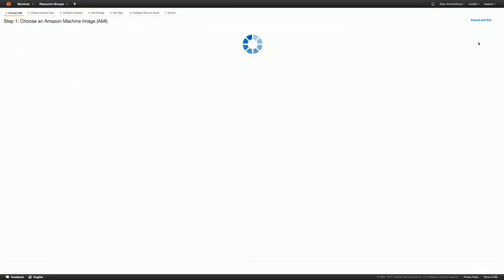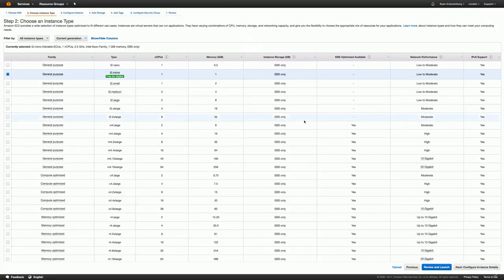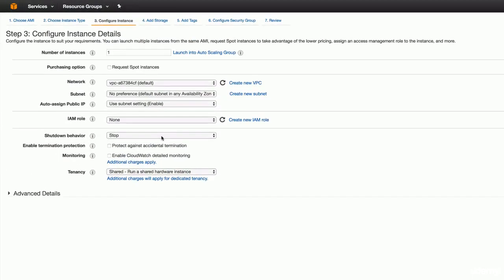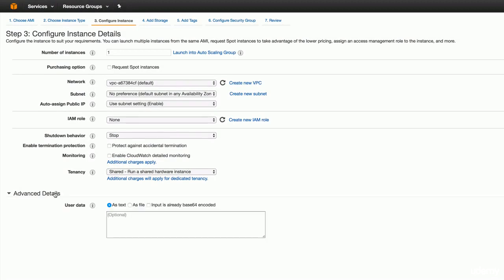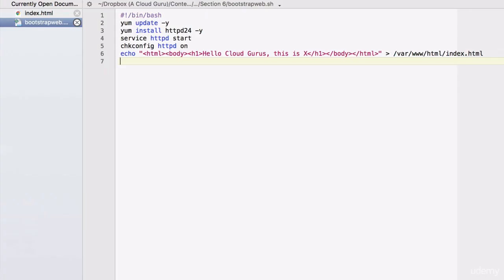I'm going to use the Amazon Linux AMI and we're going to do a T2 micro. We're going to leave everything as default except we're going to pass it a bootstrap script. This is available in the resources section of the course and I'll quickly just run through what the script does.